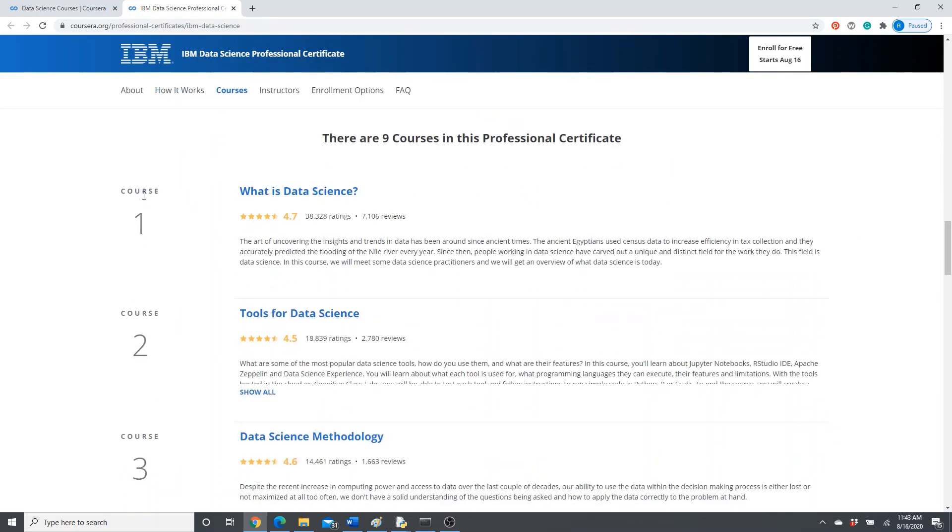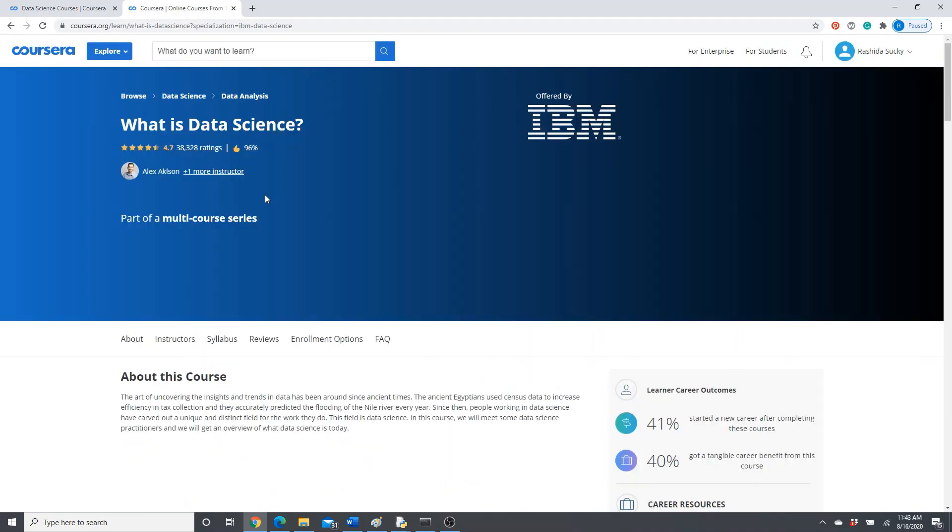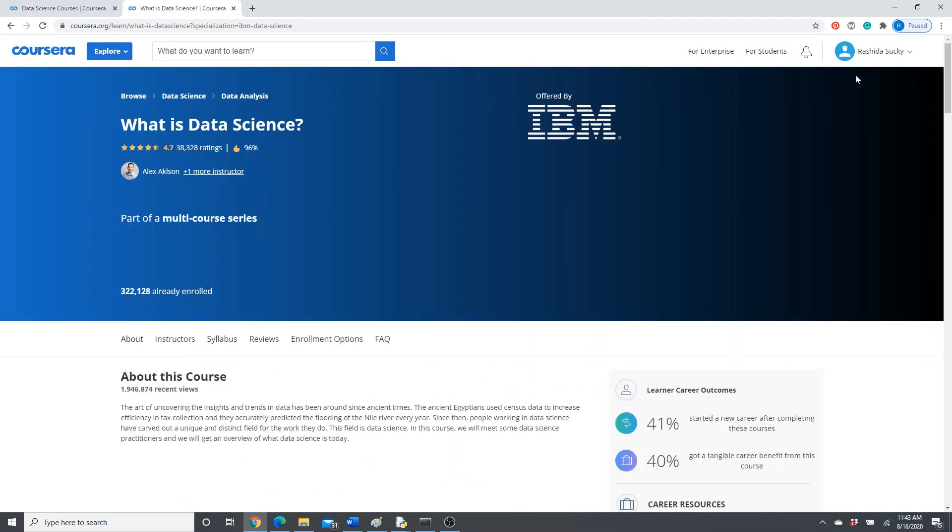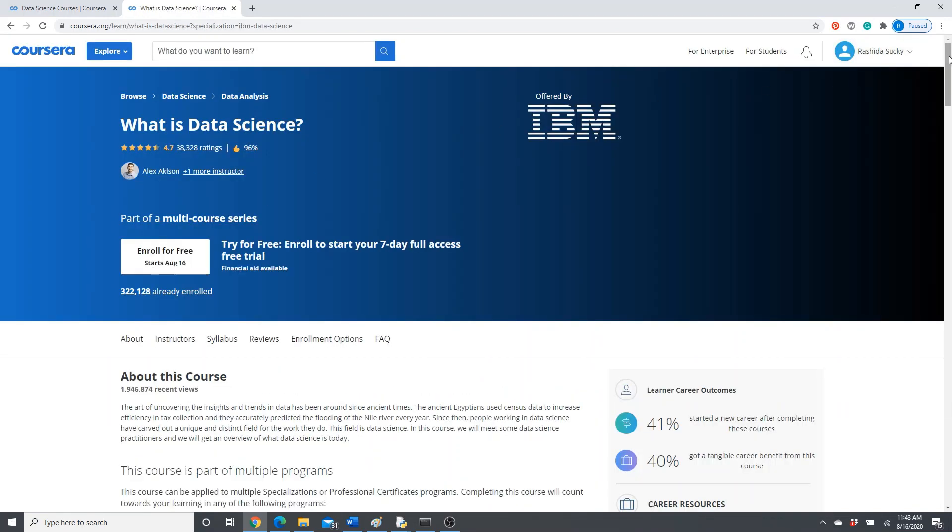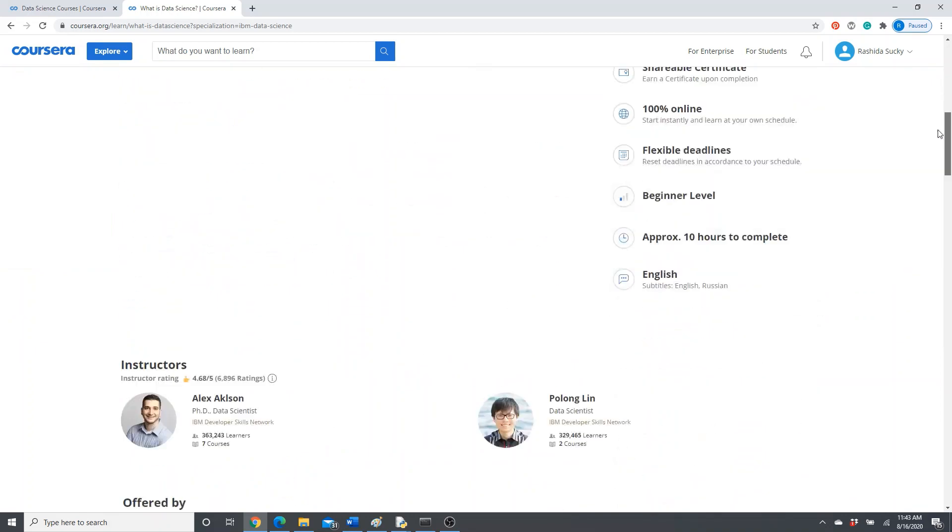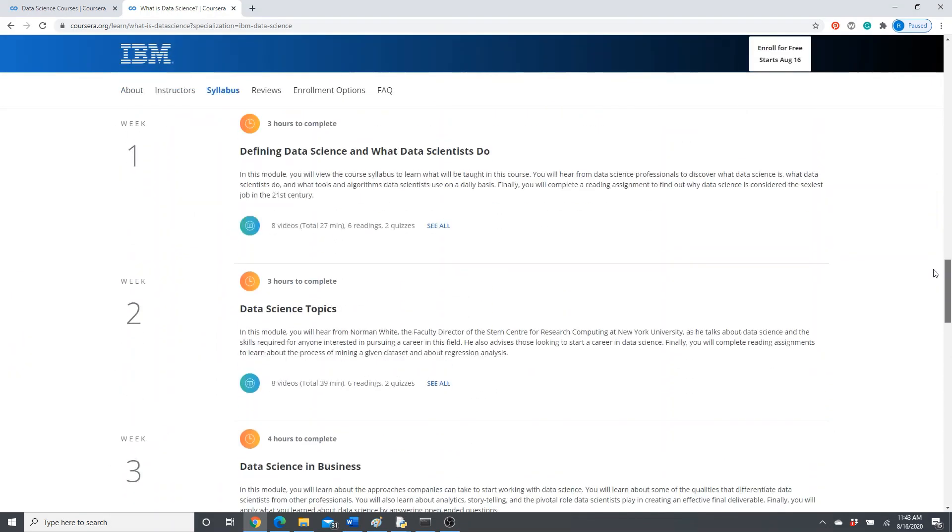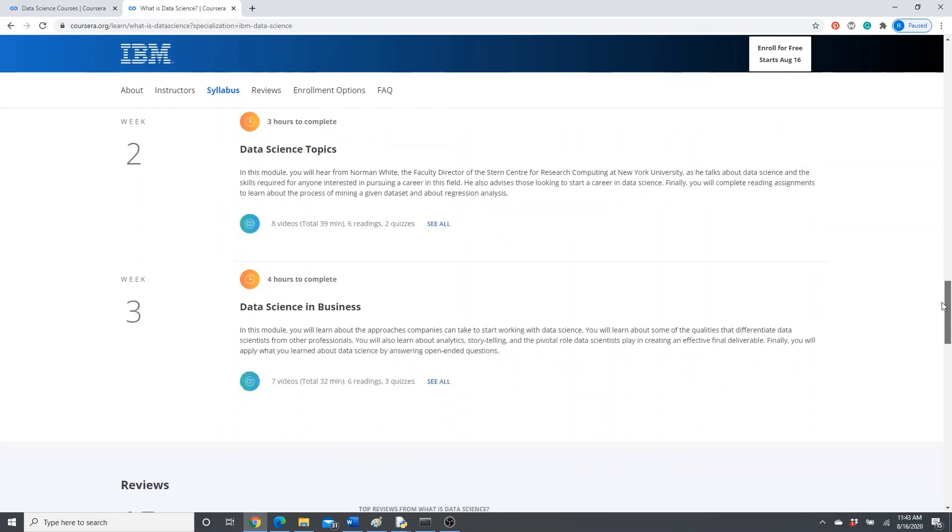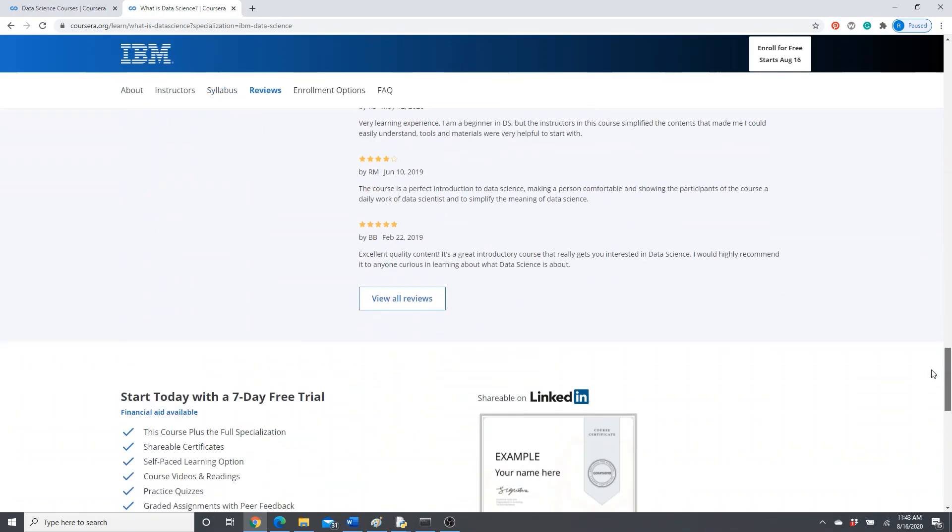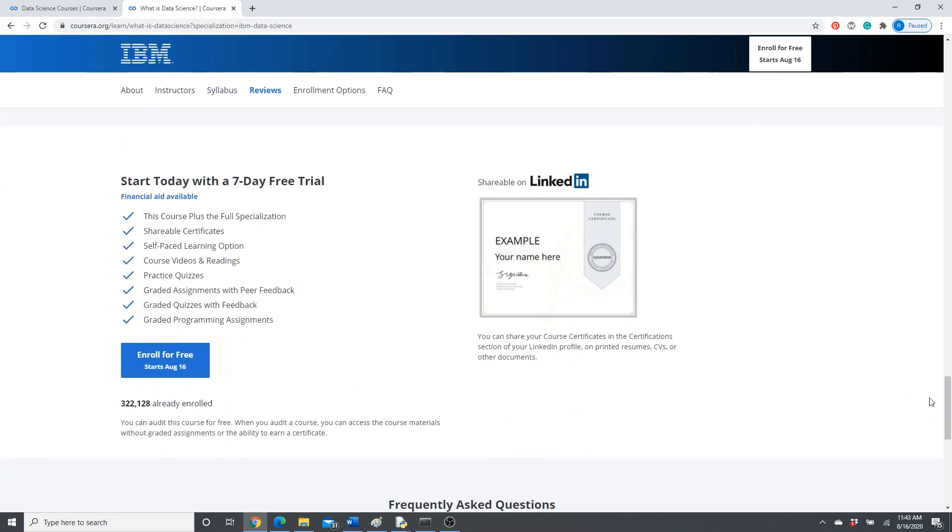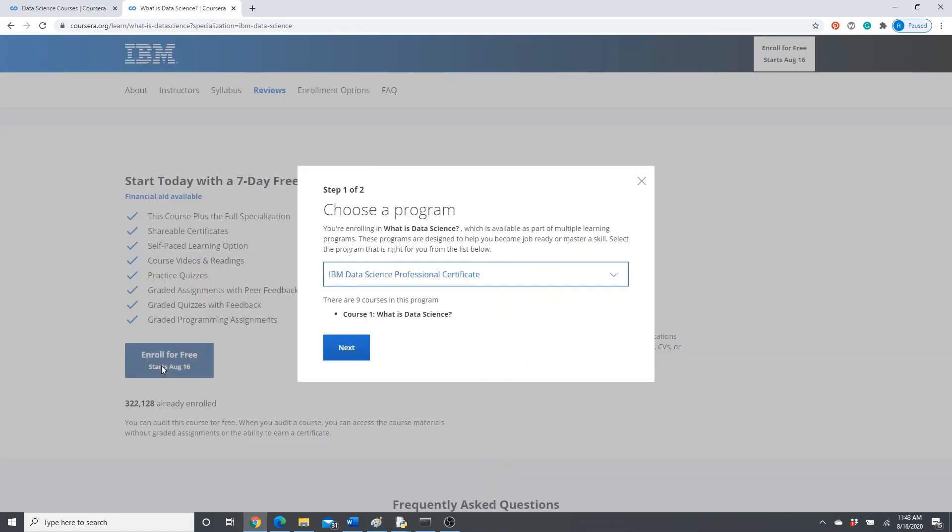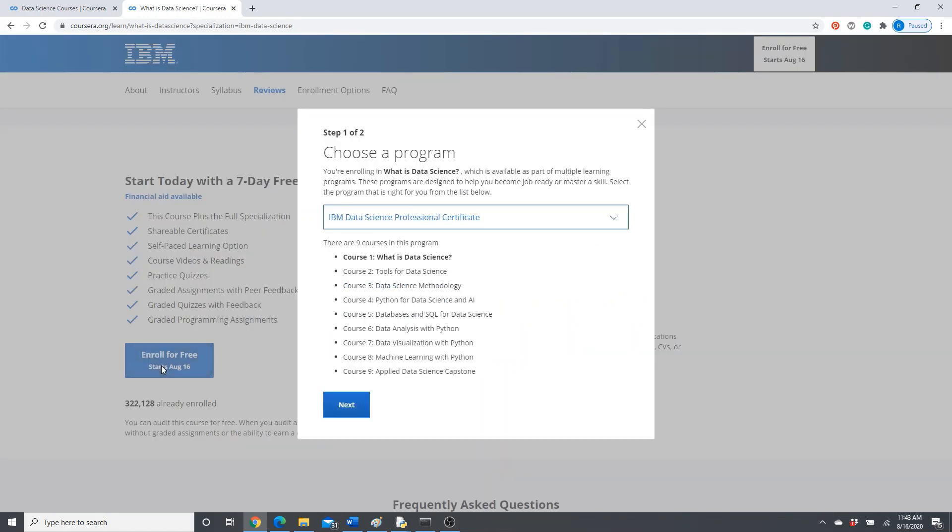Look, course one. You have to go to the course page. And again, you see 'Enroll for Free.' Definitely you don't want to enroll from here. This is the course: Week 1, Week 2, Week 3. Go here at the bottom of the page, 'Enroll for Free.'